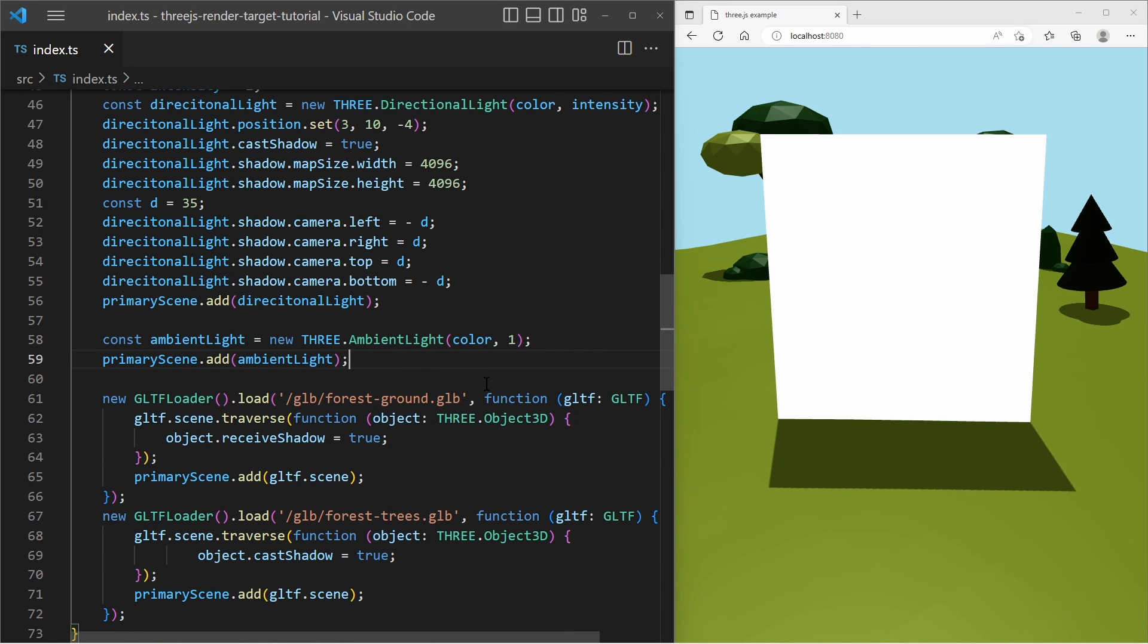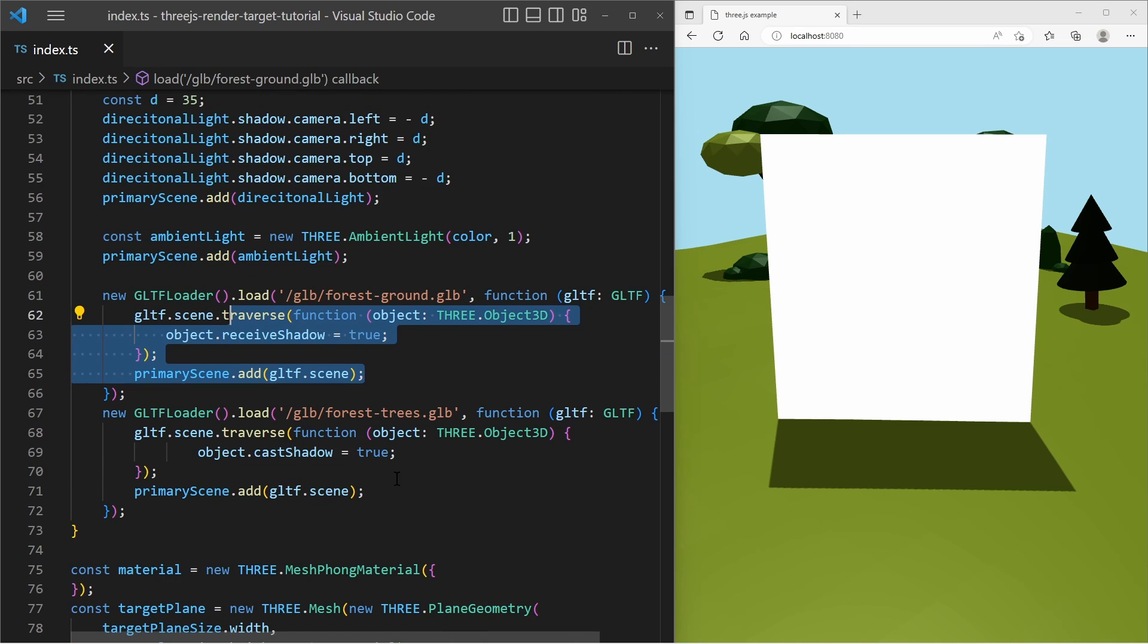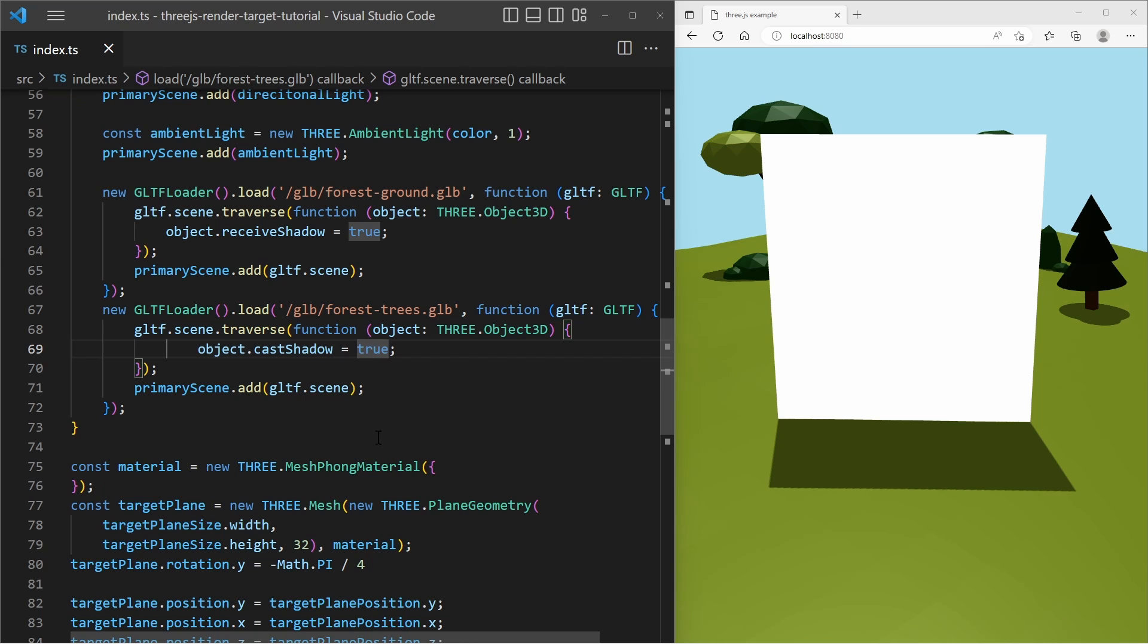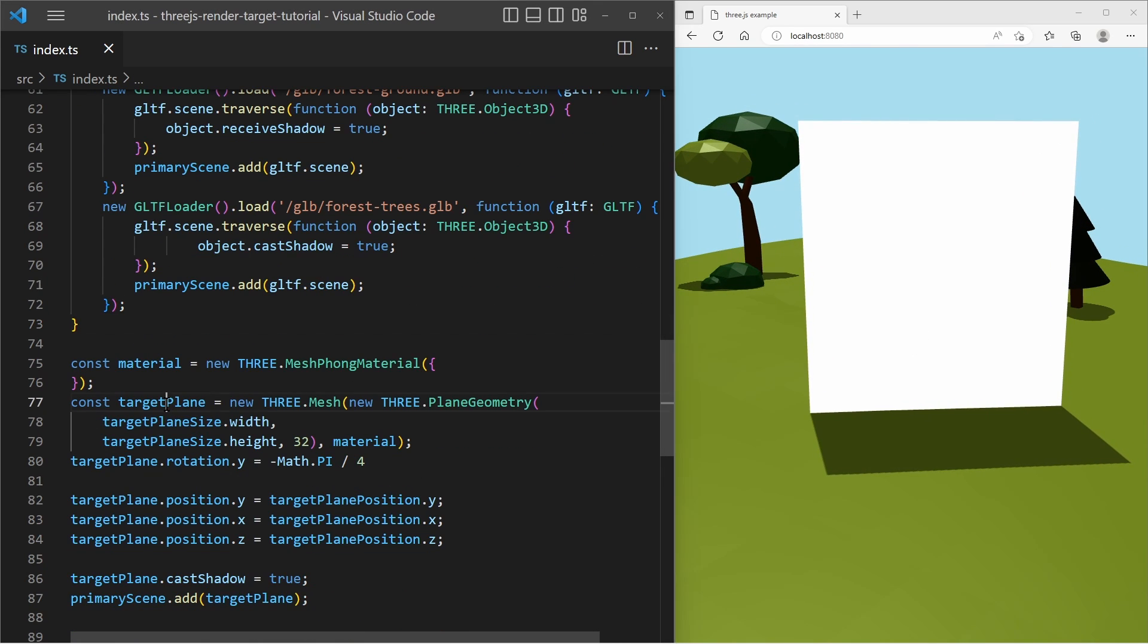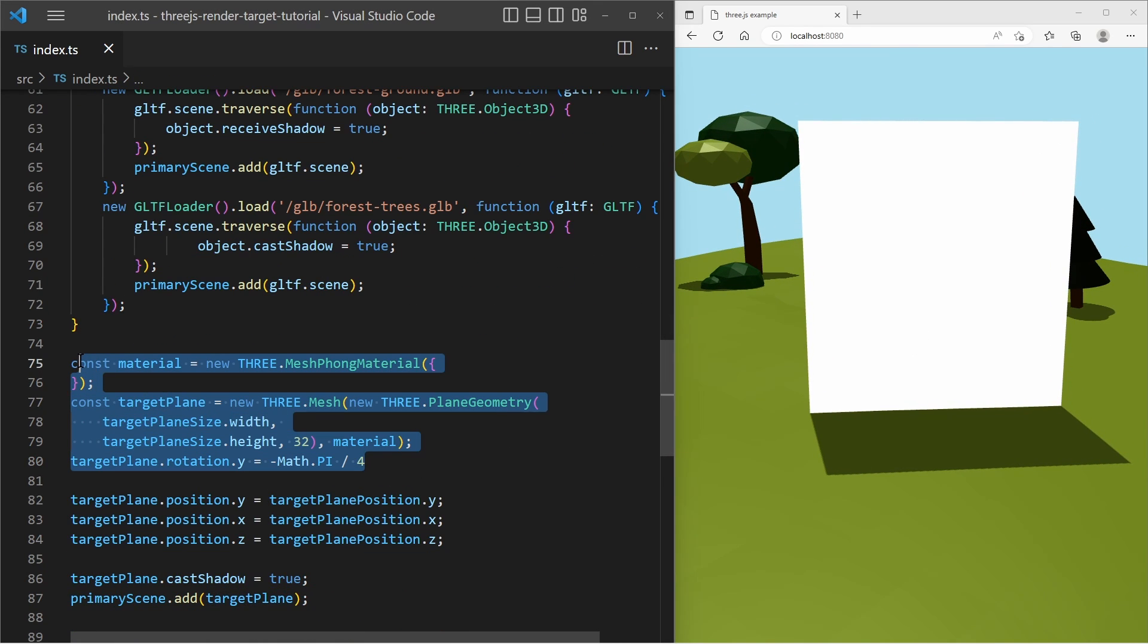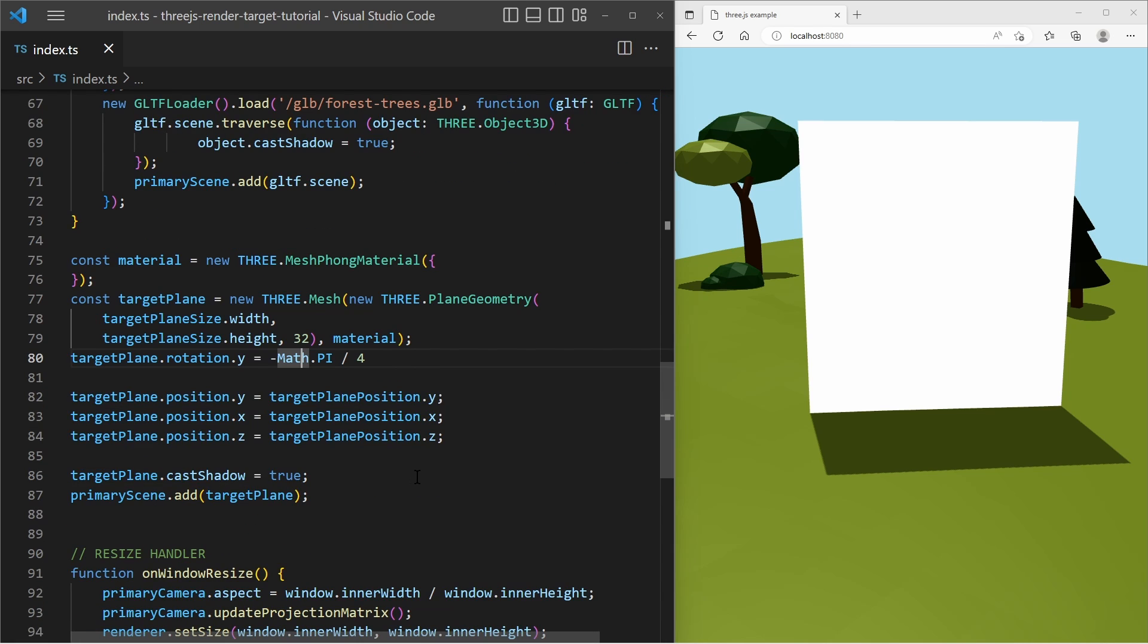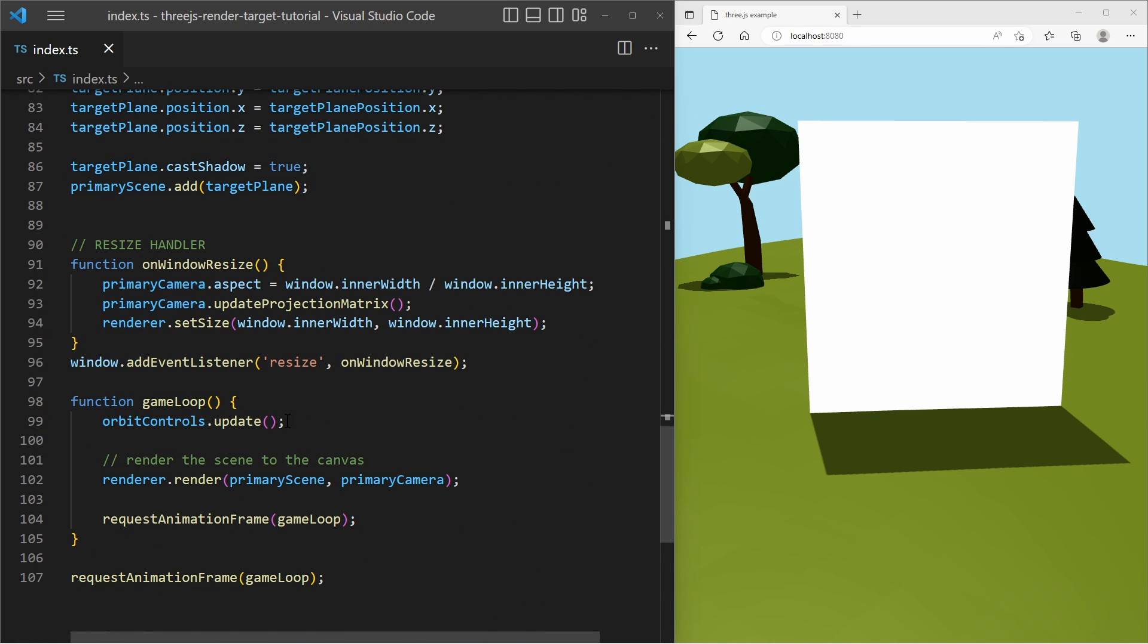And then we have a regular scene with some kind of objects and lights. The objects are loaded with the GLTF loader from GLB files. I'm loading the ground and the trees from separate GLB files. And then we have the empty target plane. And then we have a regular game loop function.